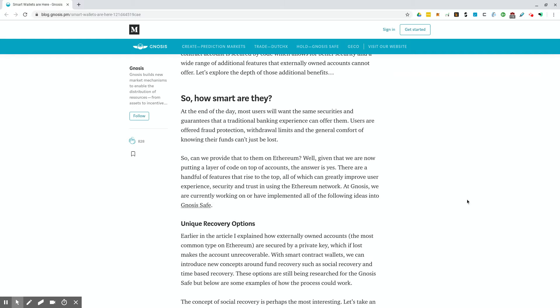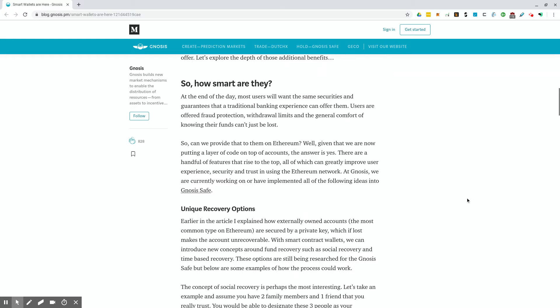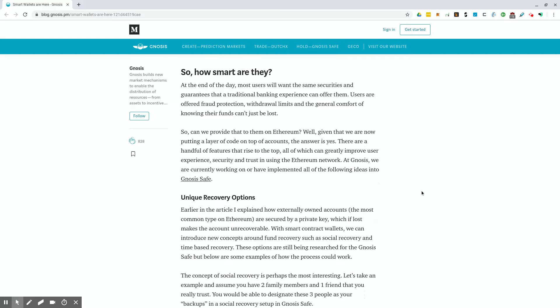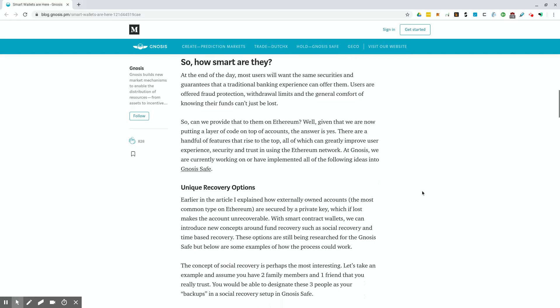So how smart are these smart wallets? At the end of the day, most users will want the same securities and guarantees that the traditional banking experience can offer them. Users are offered fraud protection, withdrawal limits, and the general comfort of knowing their funds can't just be lost.